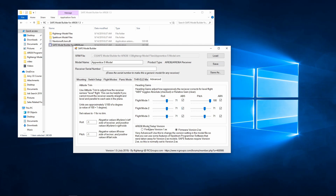The AR636 model setup version allows us to change it between firmware version 1.x and 2.x, which is a safe-enabled receiver. If we bring in firmware version 1.x, what it will do is add safe functionality while giving us all of the advanced features of AS3x in a 1.x firmware setup. We'll go over that in a later part.